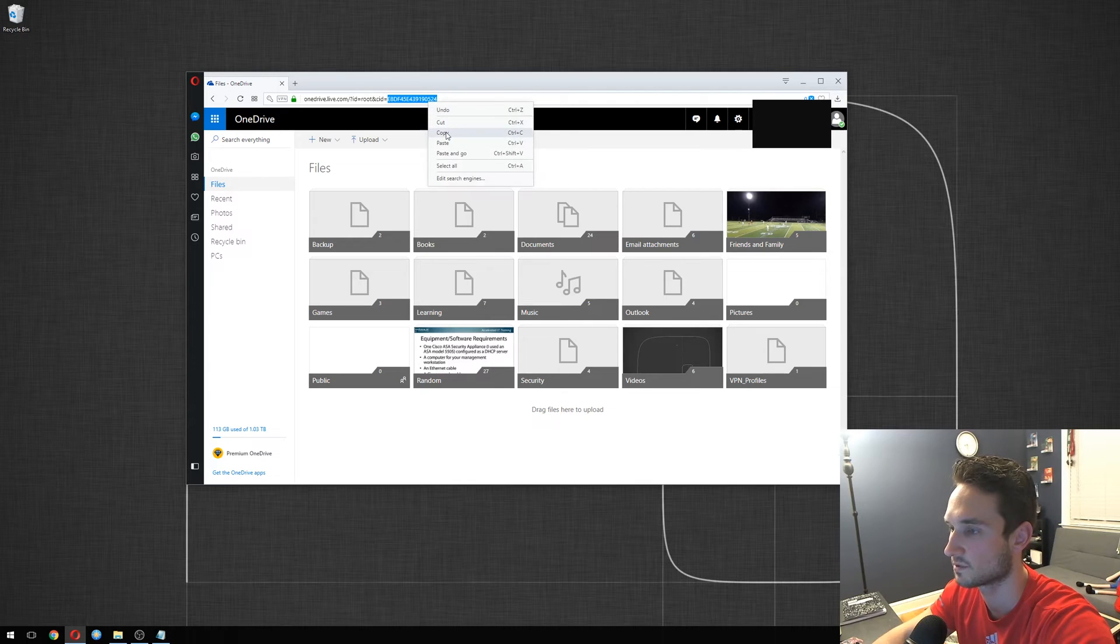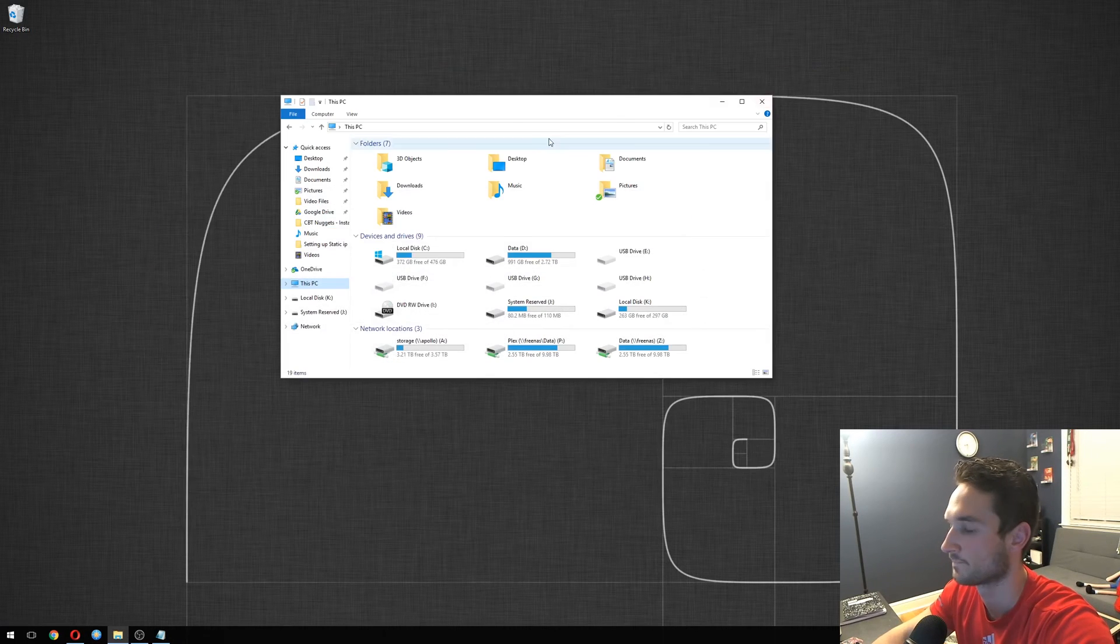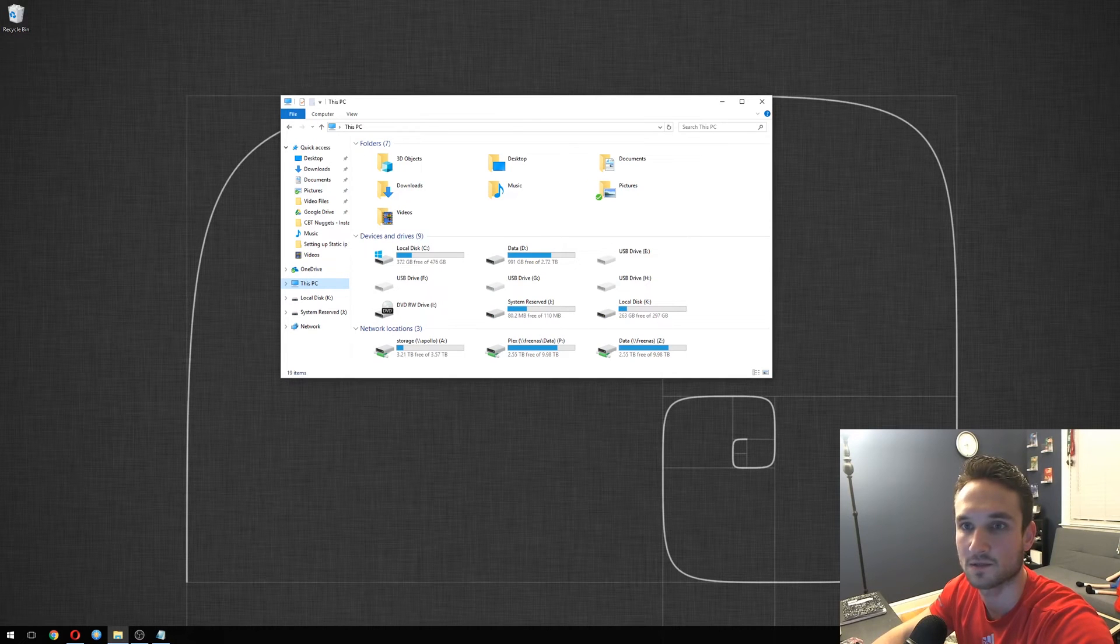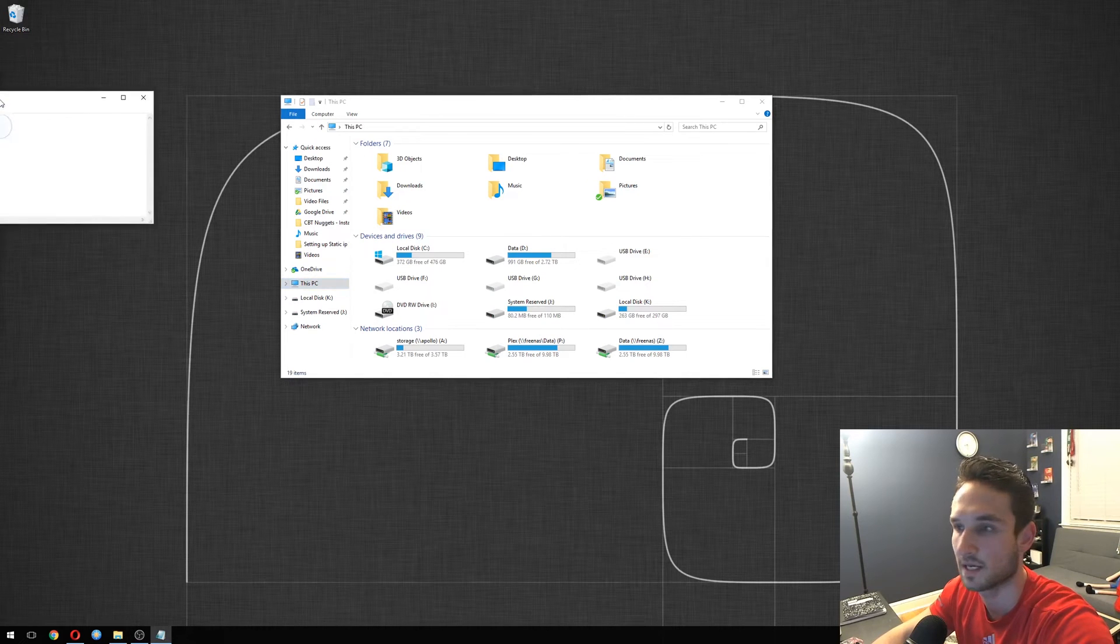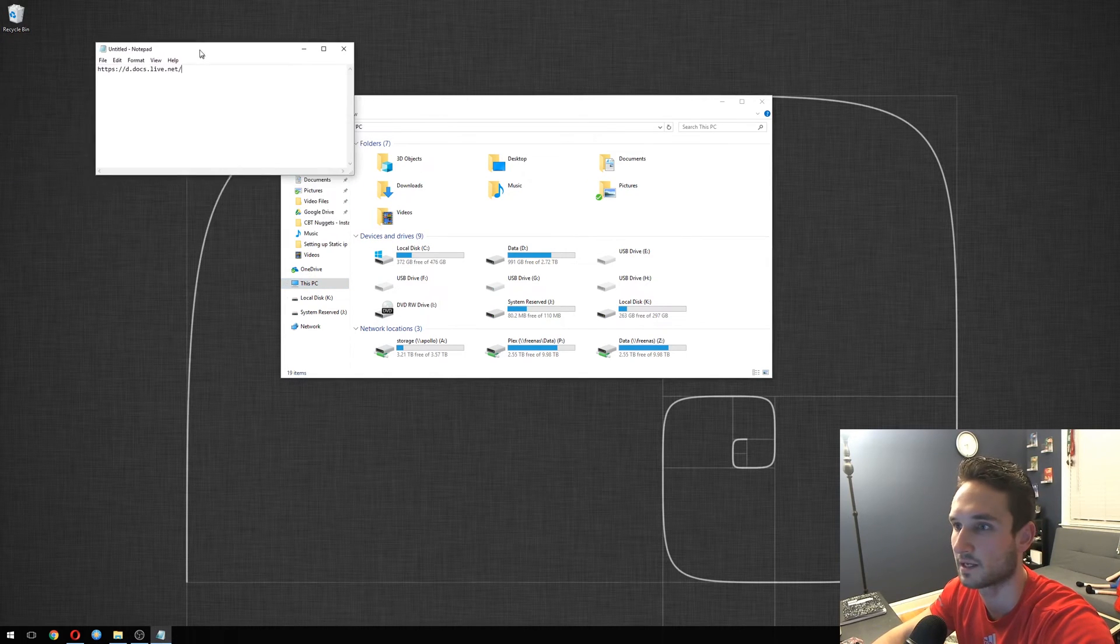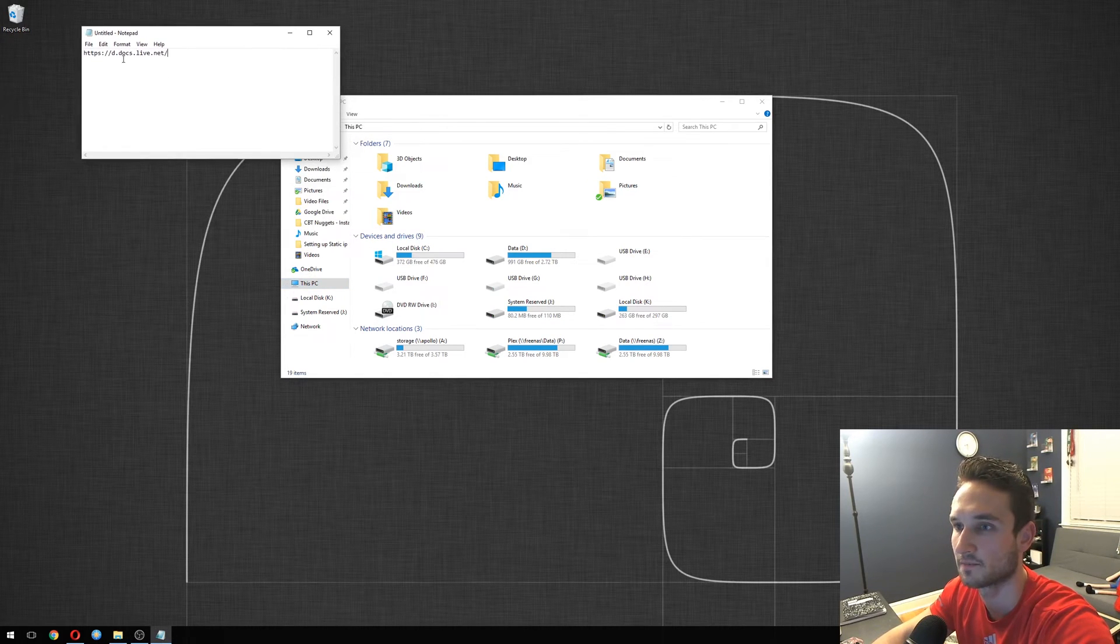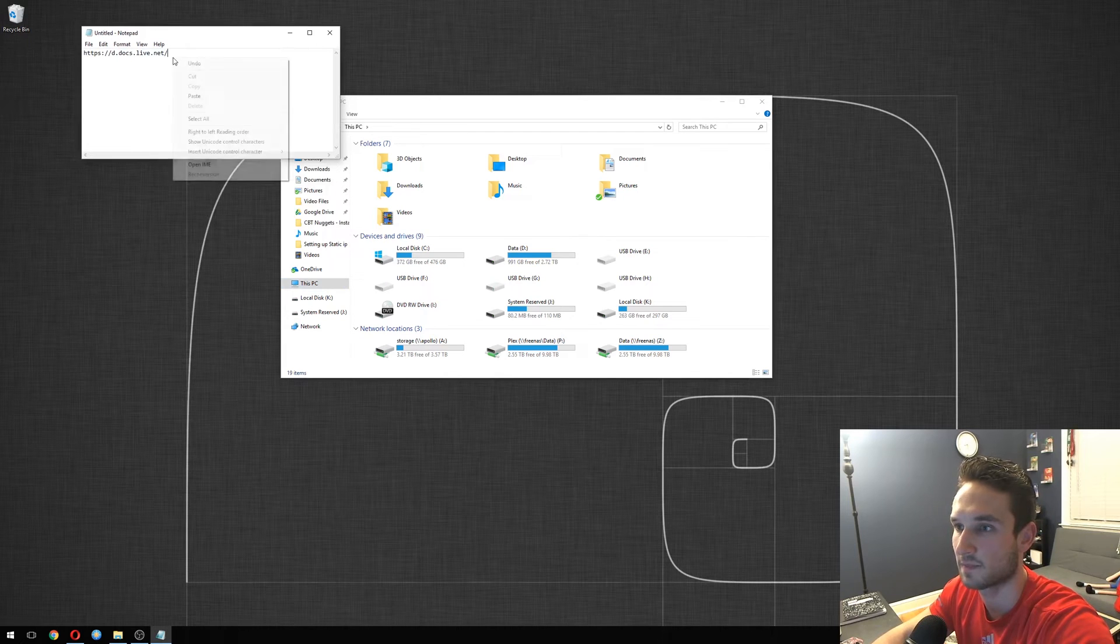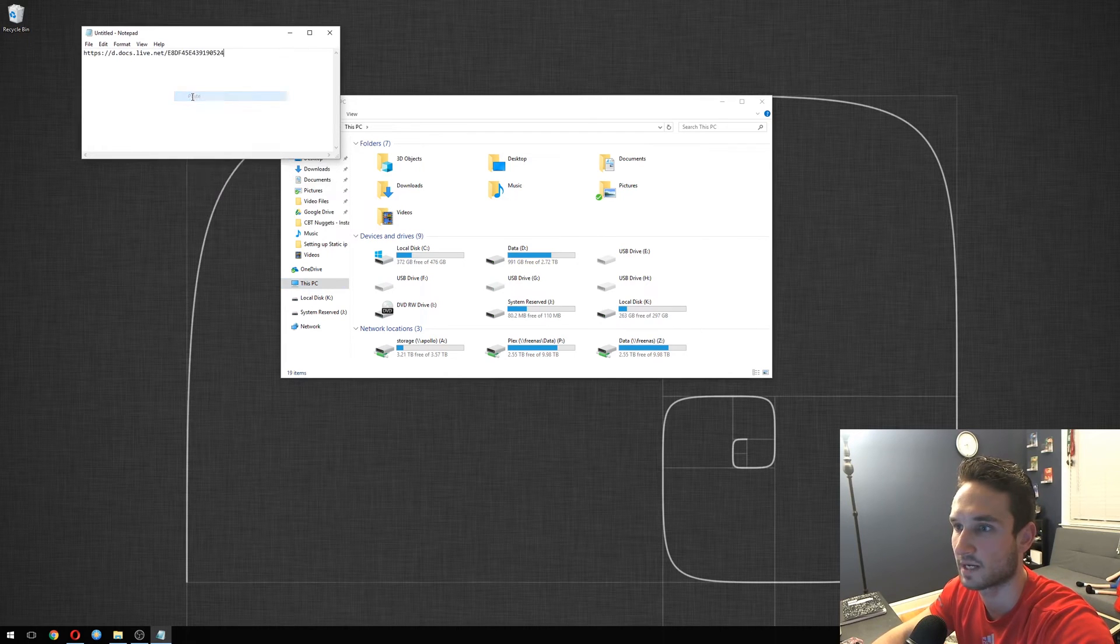We'll go ahead and do this. We'll copy this. Minimize that. All right, so I have here on a notepad ddocs.live. I'm gonna paste it right at the end of this.